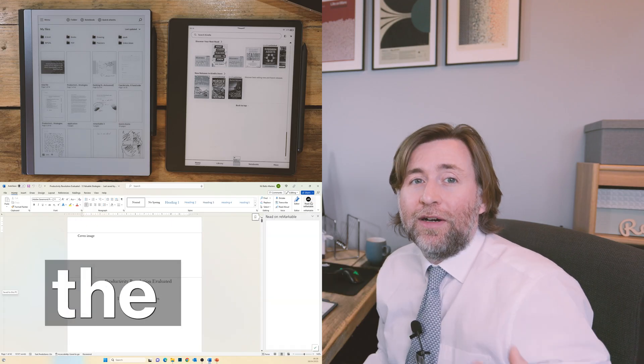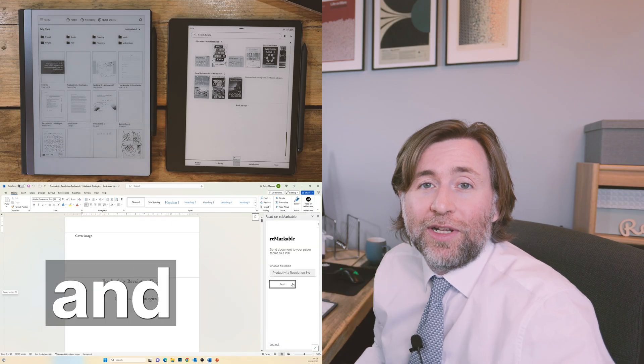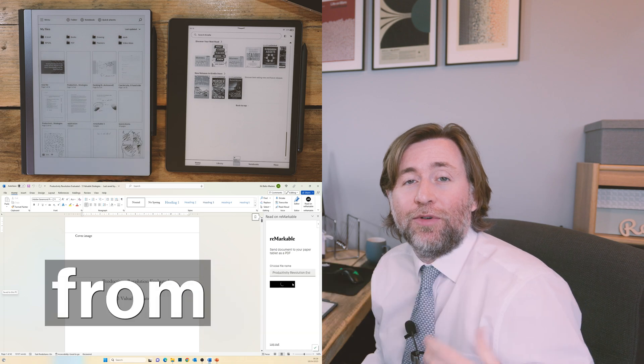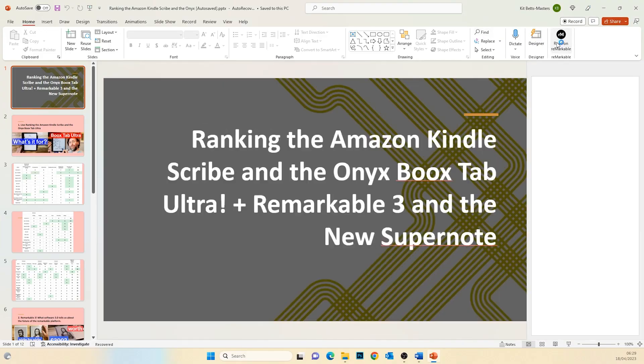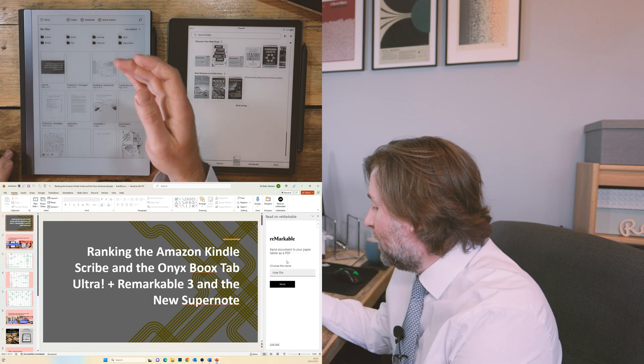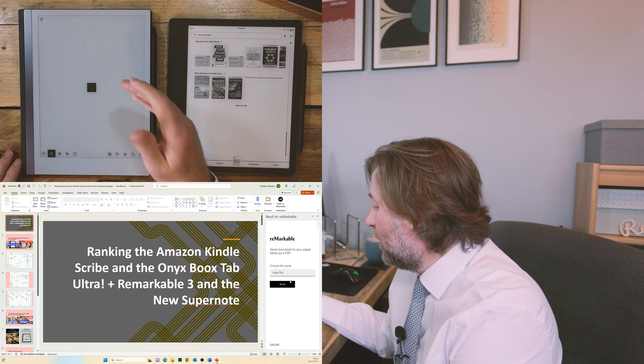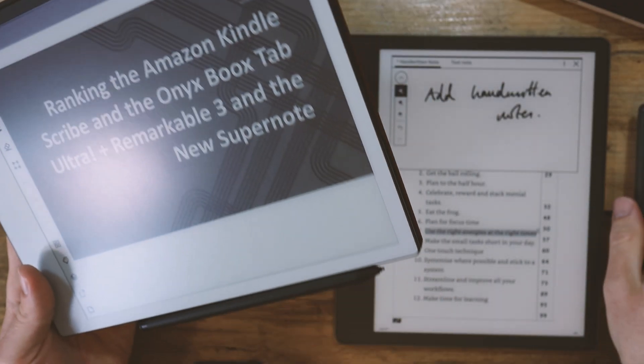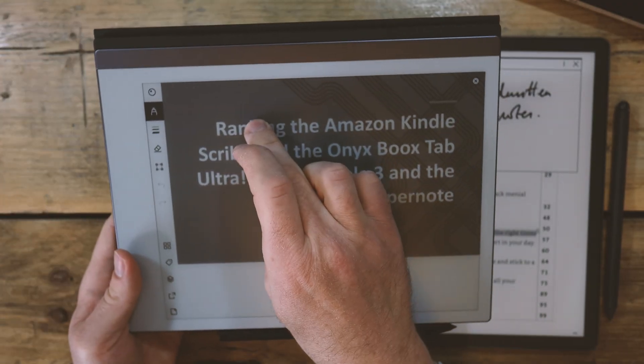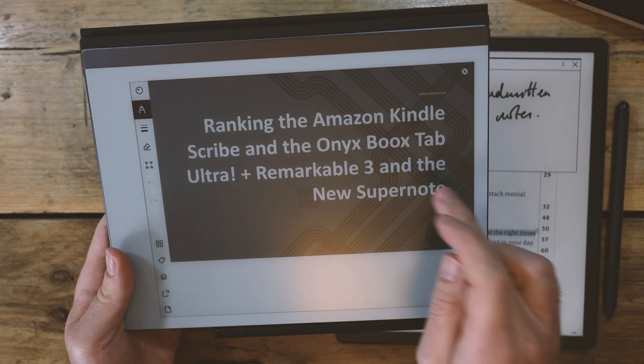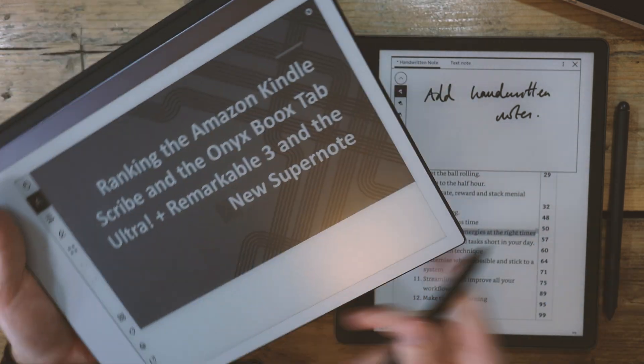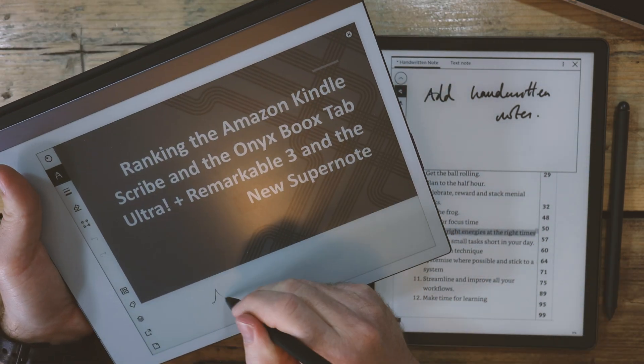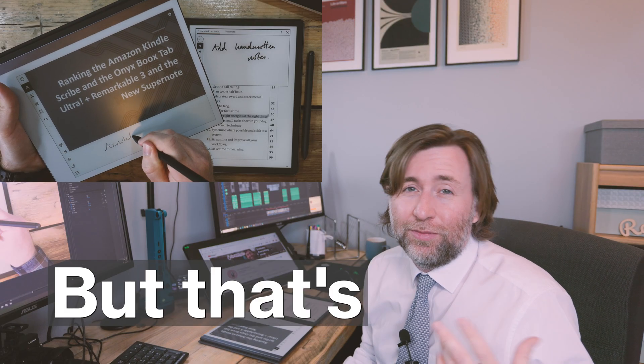The advantages of the Remarkable are that, well, you can actually send from Word and you can send from PowerPoint, but it only comes through as a flat PDF. Nothing is selectable here. So on the Remarkable, there's no way to actually select the text. It's just a flat PDF, but you can annotate everywhere. And hyperlinks will work on both, but that's about all.